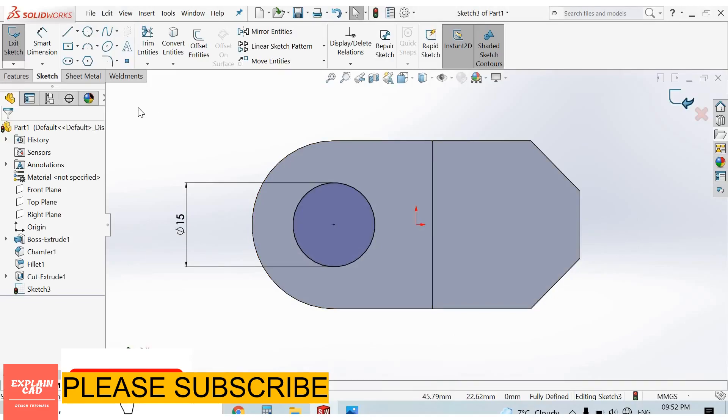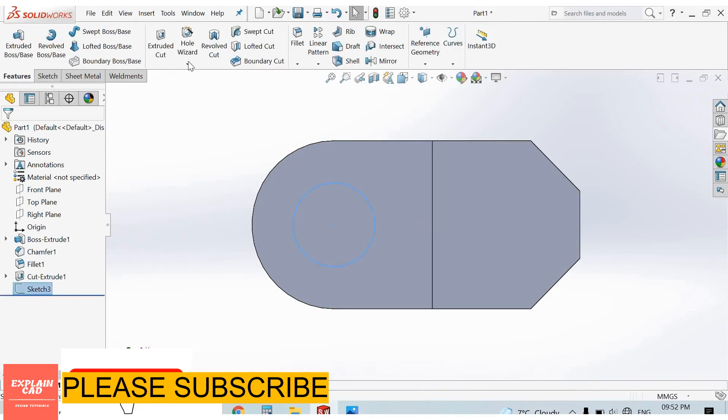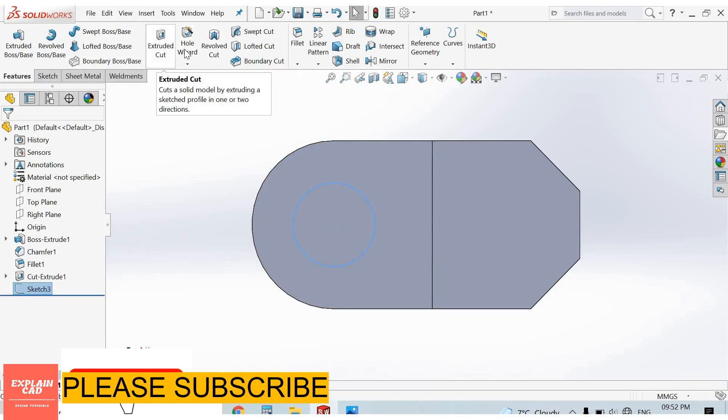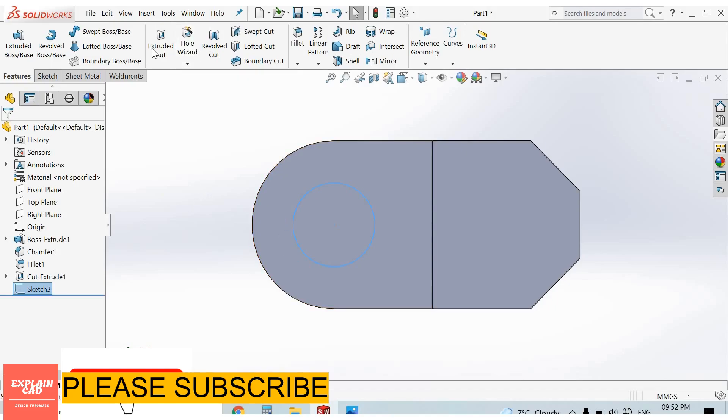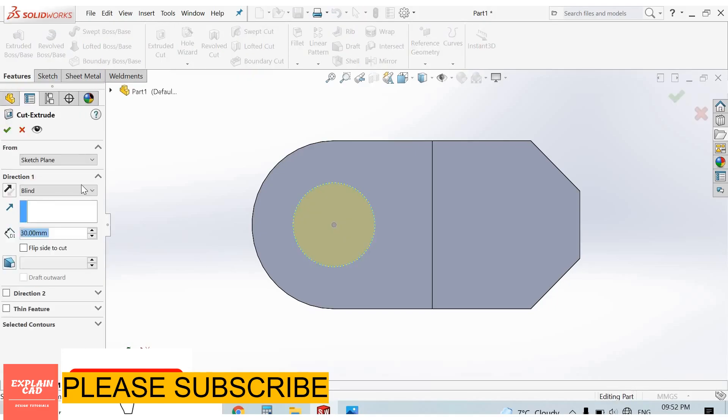OK. We can also apply hole by hole wizard. I will explain in next videos how to use the hole wizard, but now we are using extruded cut. Select extruded cut, through all. OK.